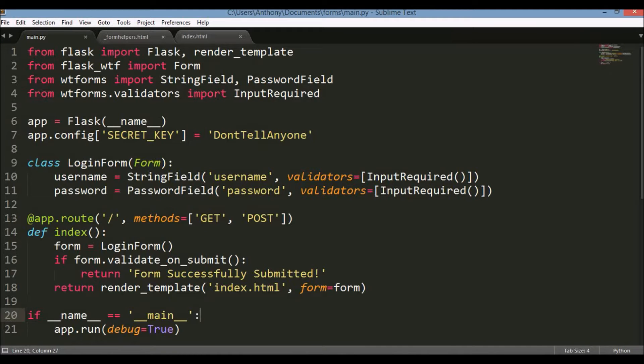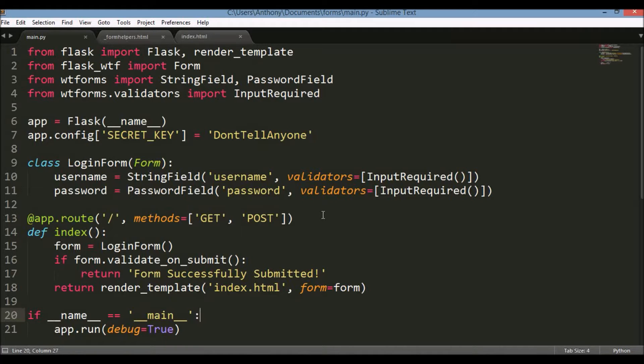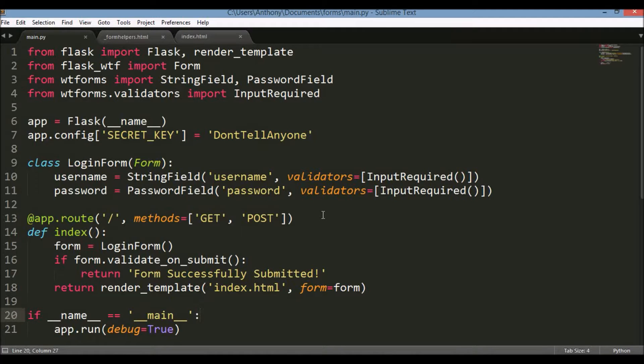Hey everyone. So this will be a continuation of yesterday's video. Yesterday I introduced WTForms to you in Flask. In today's video I want to continue using WTForms and go over a couple of the validators that you can use to validate your form data when it gets submitted.